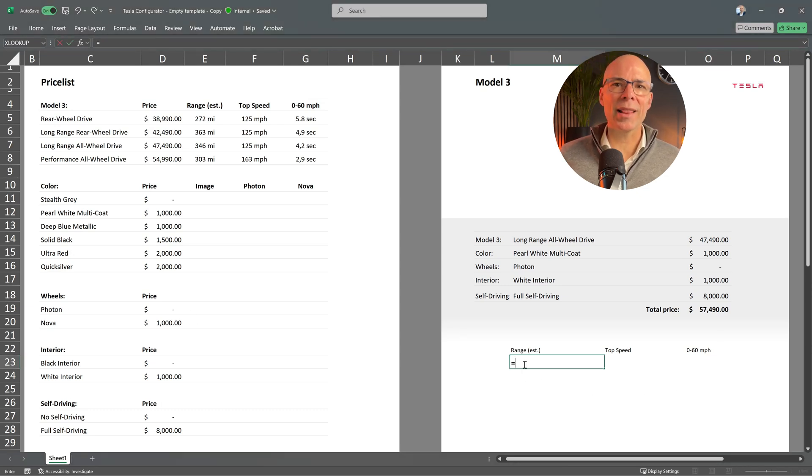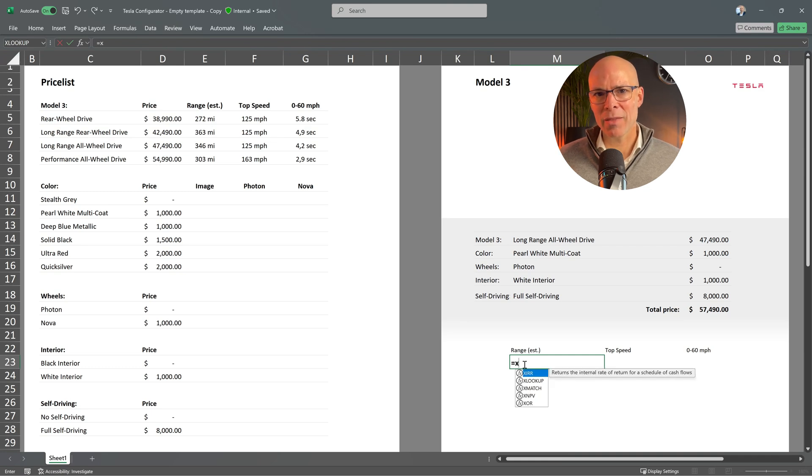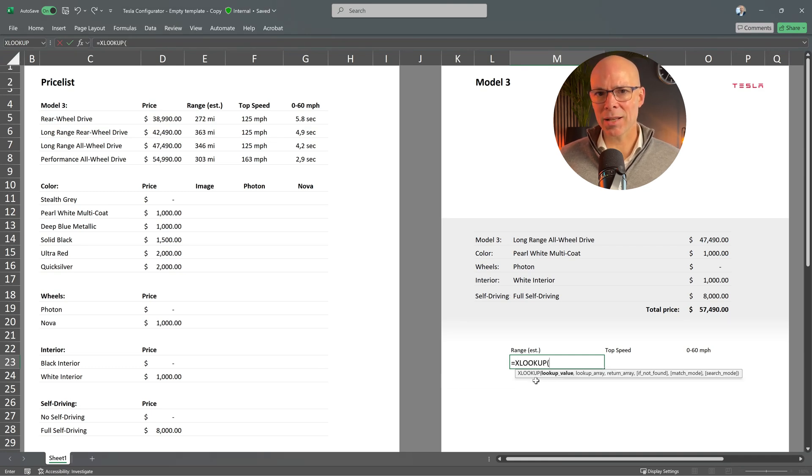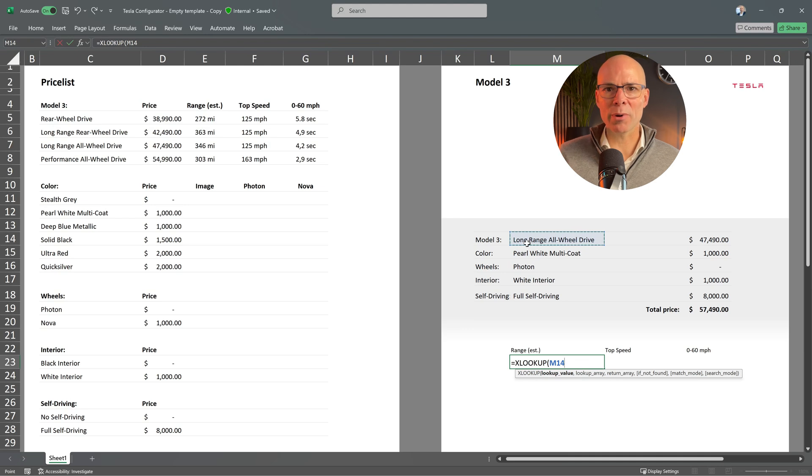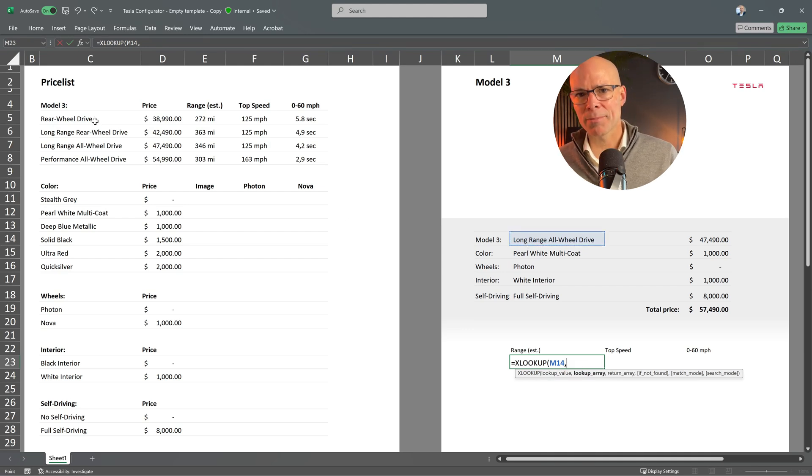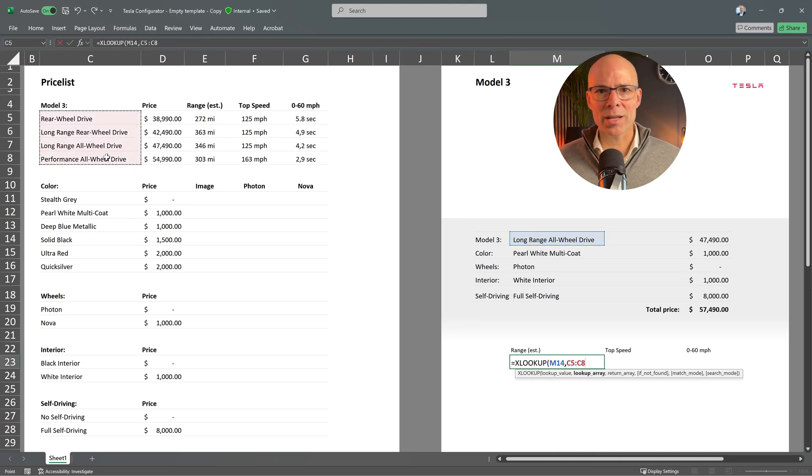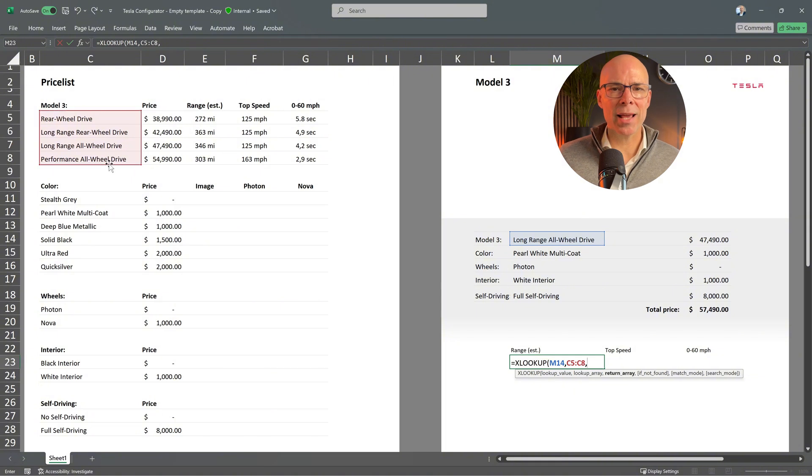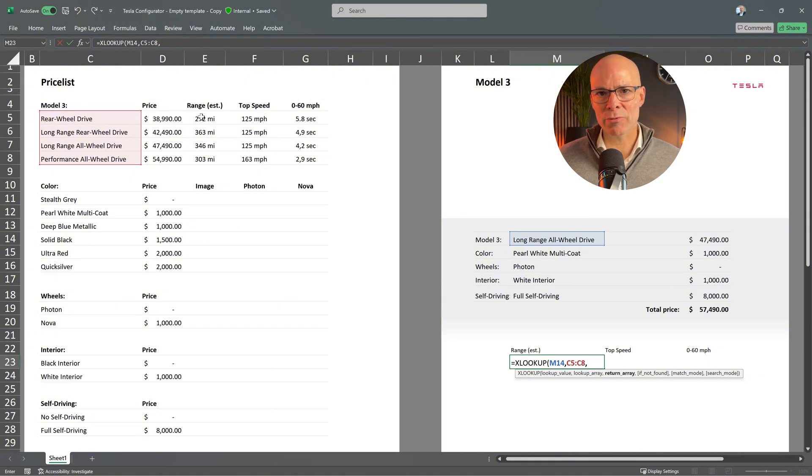First, let's add the function here. The lookup value is the selected model. The lookup array is the list of available models. But instead of selecting a single column as the return array, I'll select all three columns containing the specifications.